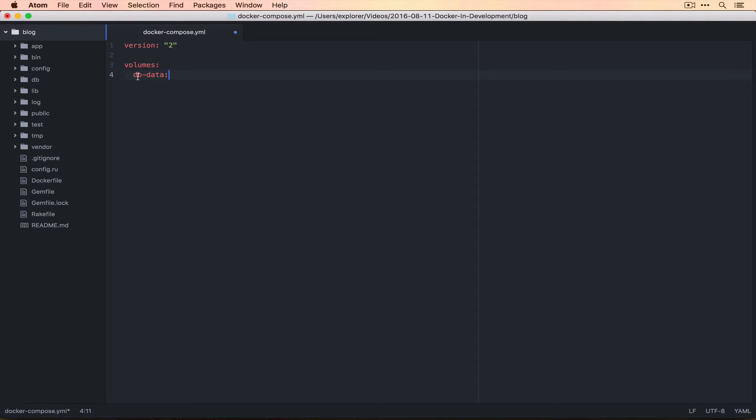Each layer that's nested down is another context. So inside of volumes we'll have one database data section. This will make more sense as we get further on.